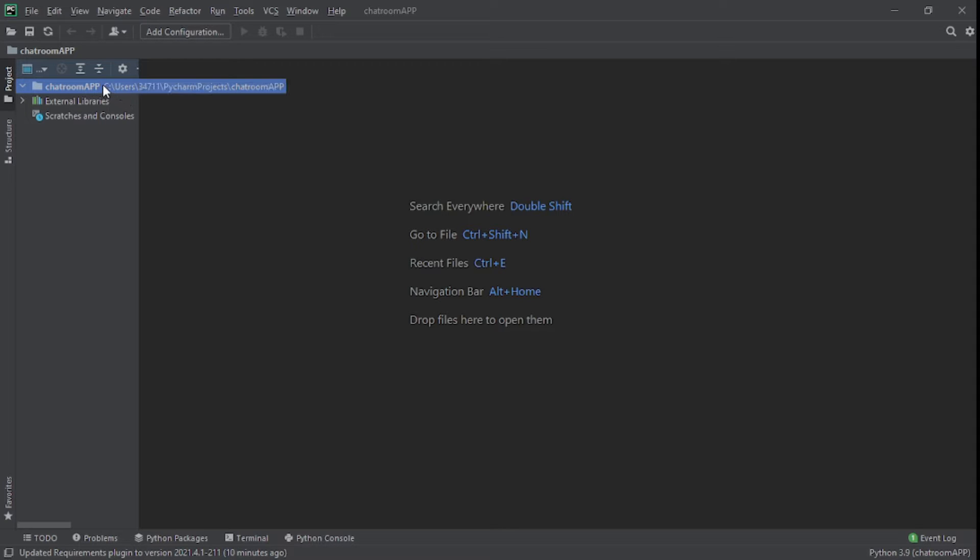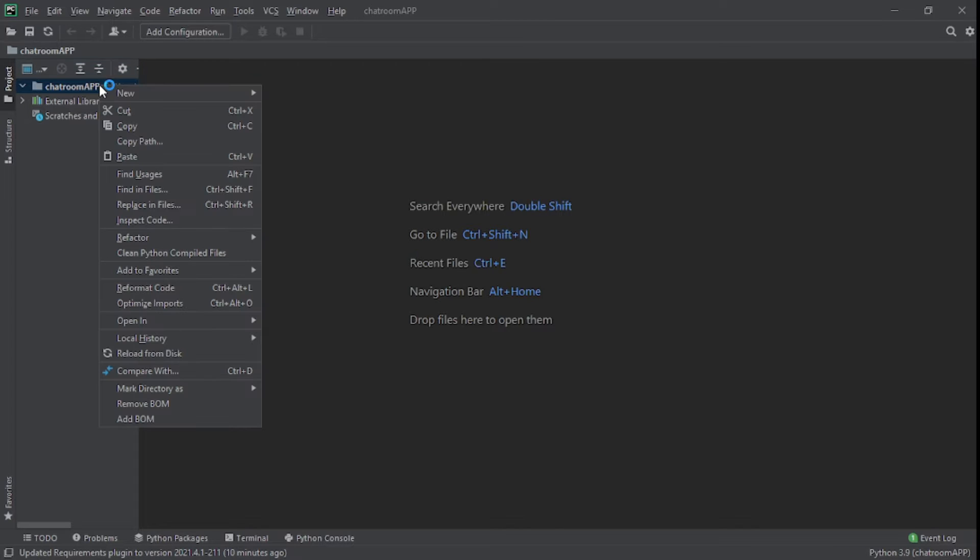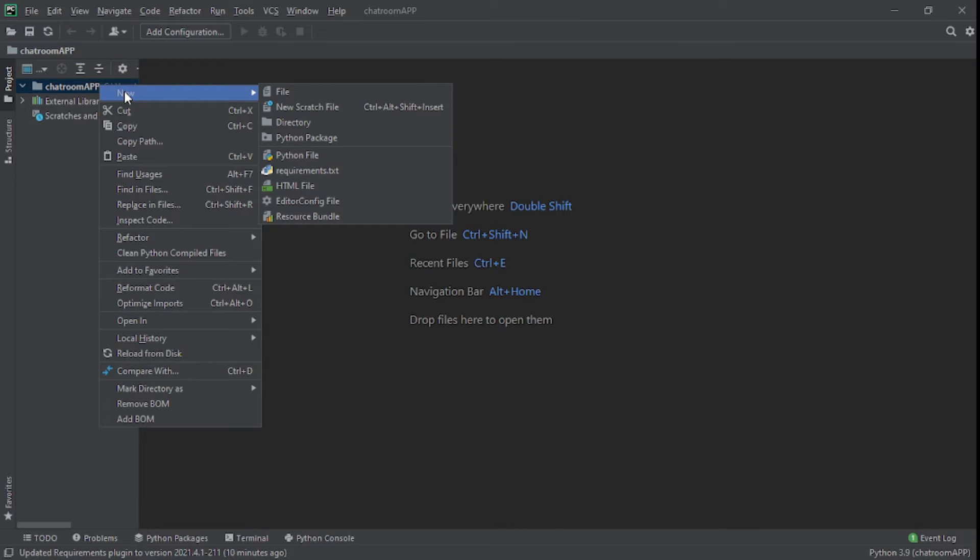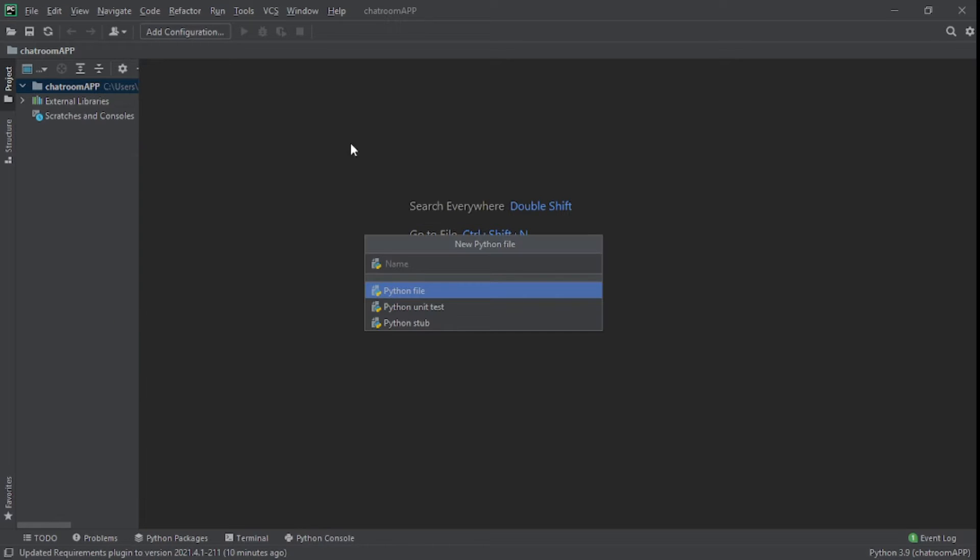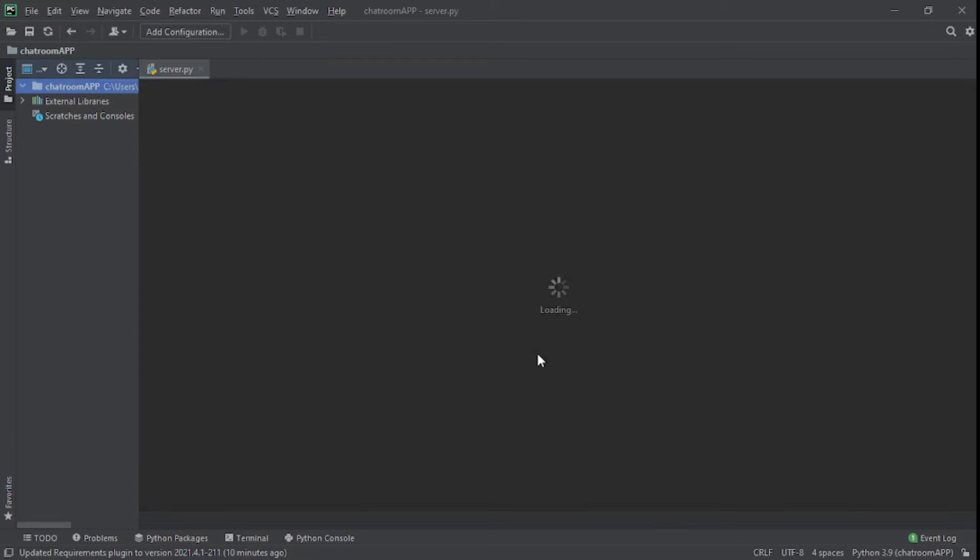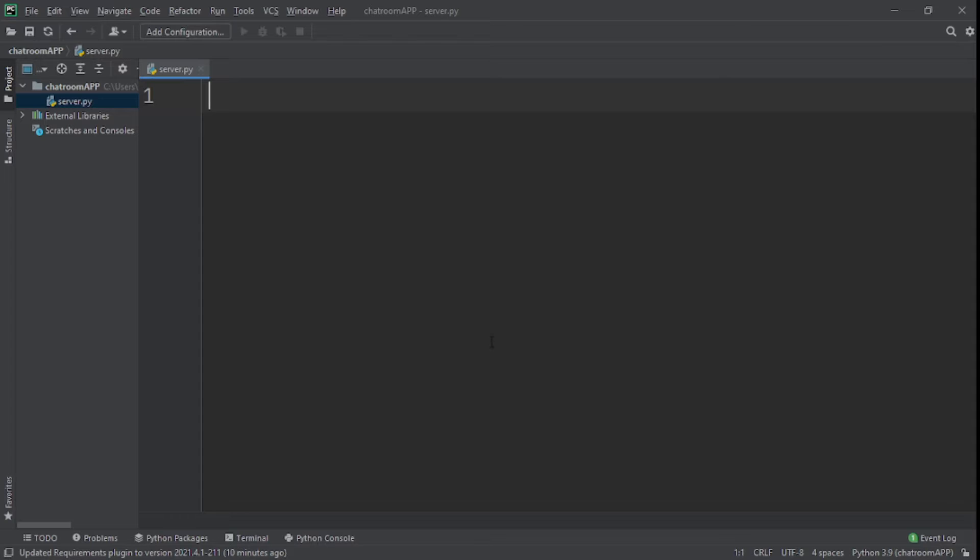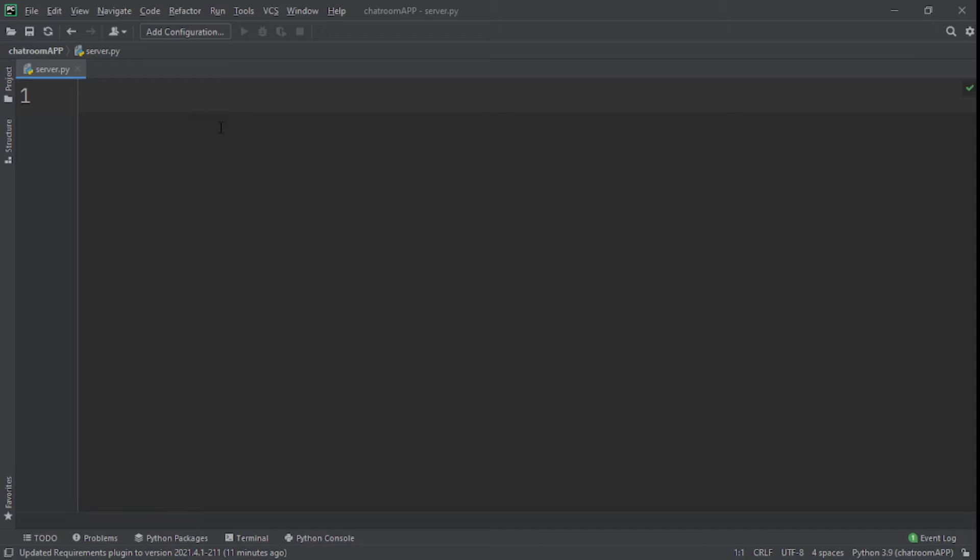What I'm going to do now is I'm going to actually create my server.py. And the way you do that is you hover on your project name, you right-click, then you hover on new, and you can see the options right here. We're going to click on Python file. I'll give it the name server. You can see right now we have a server.py file.